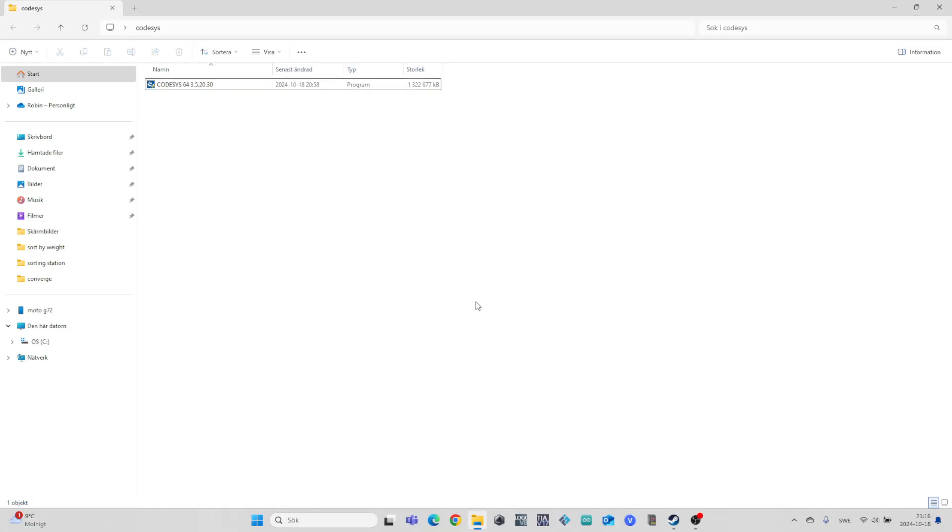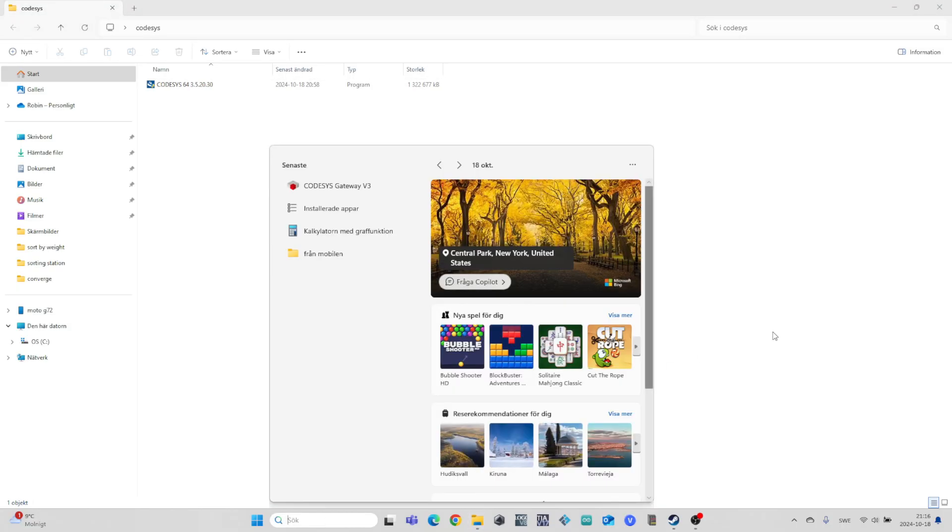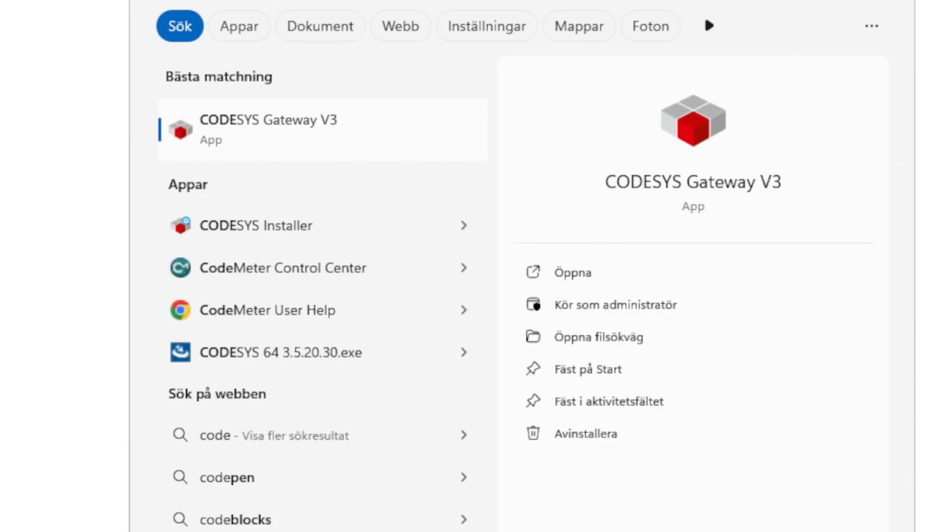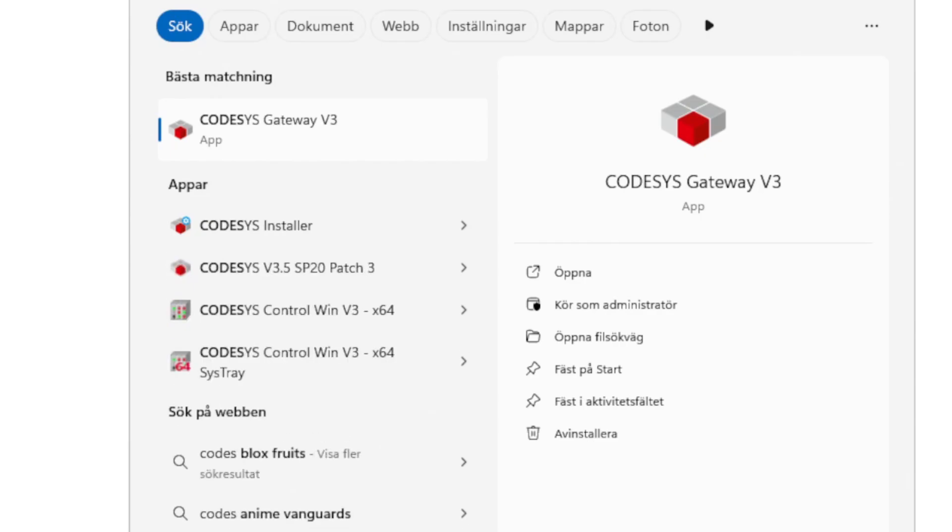Now once the download is finished, we search for CodeSys in the search bar and open CodeSys version 3.5 service pack 20.